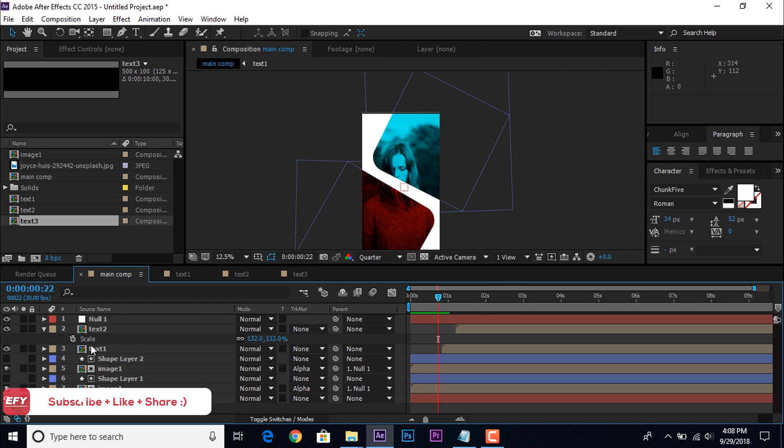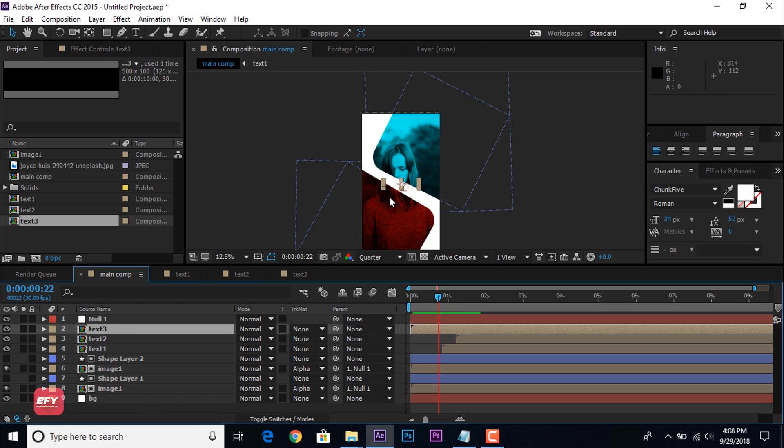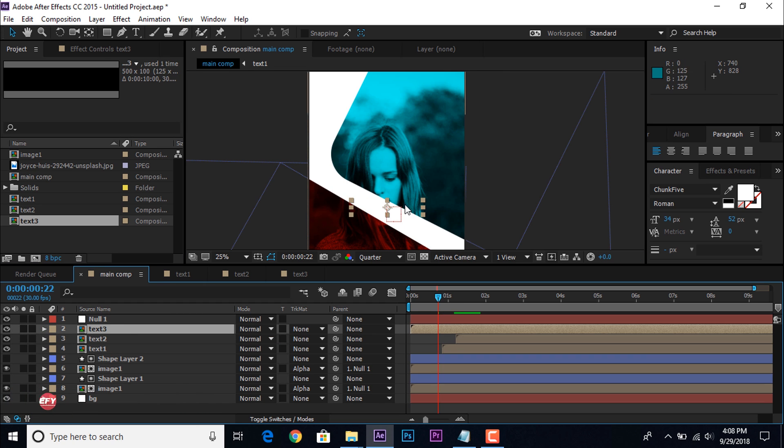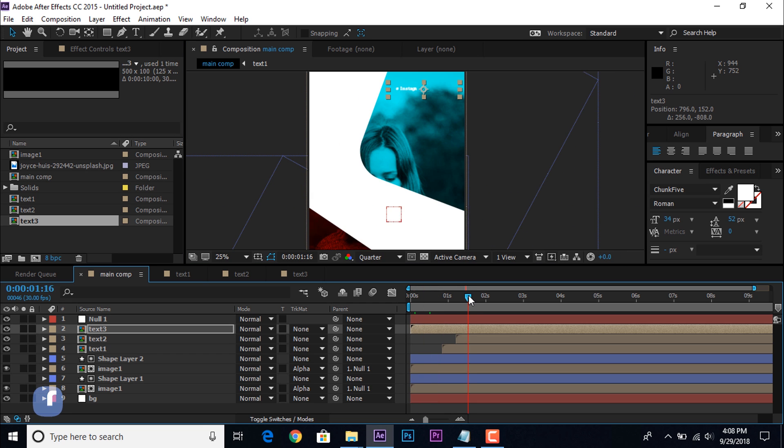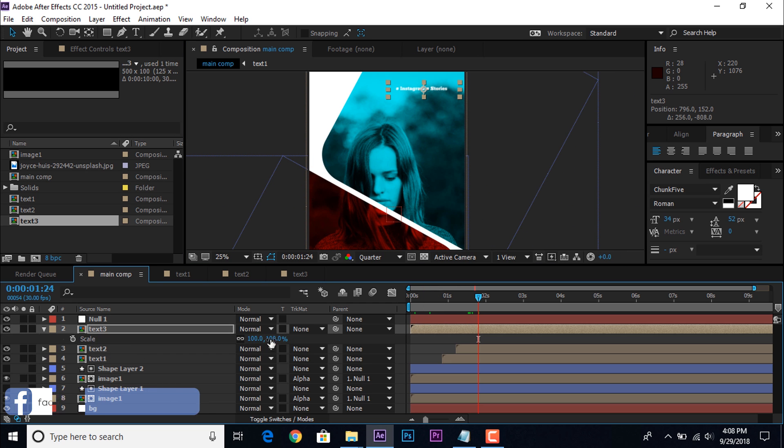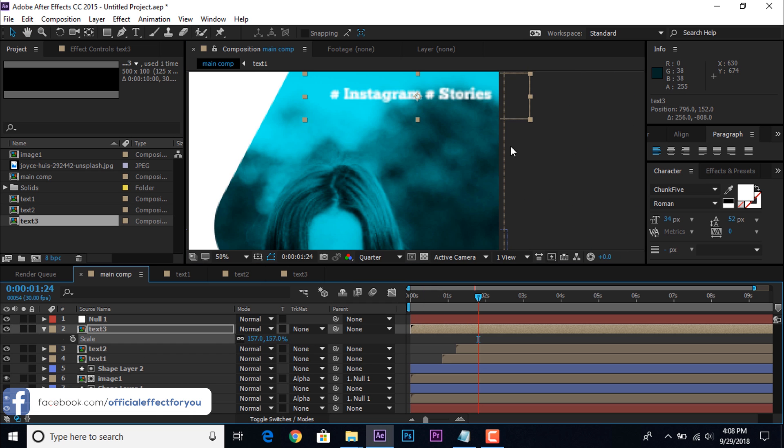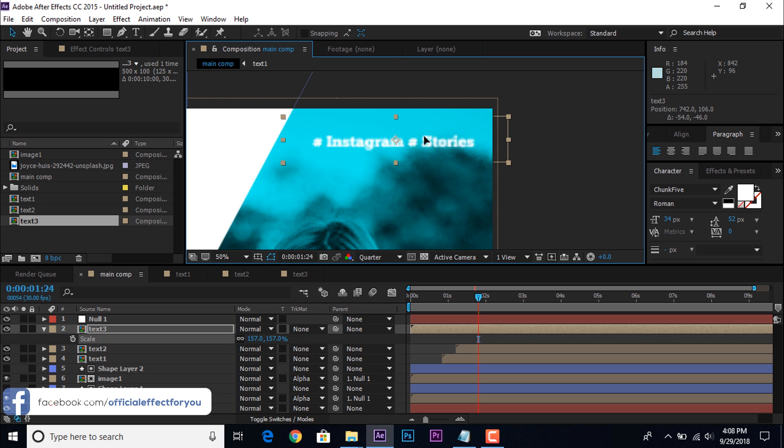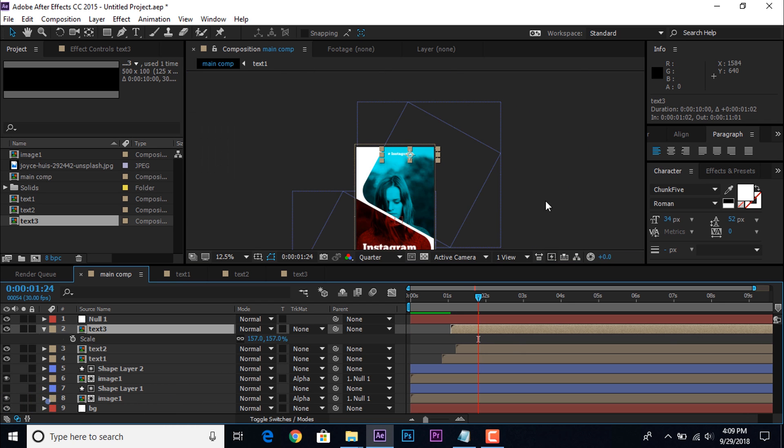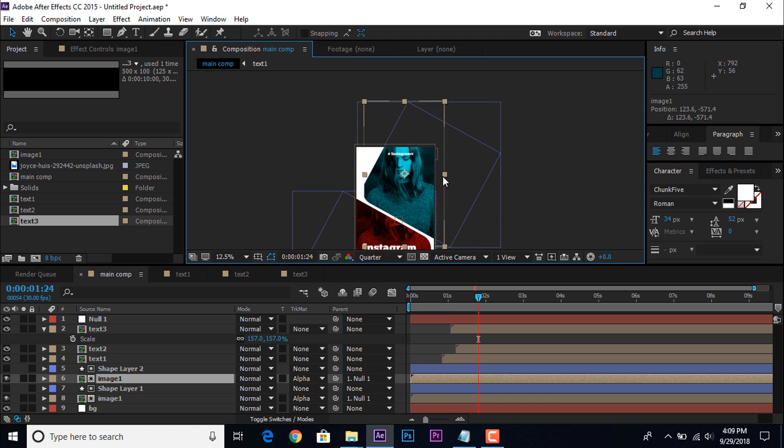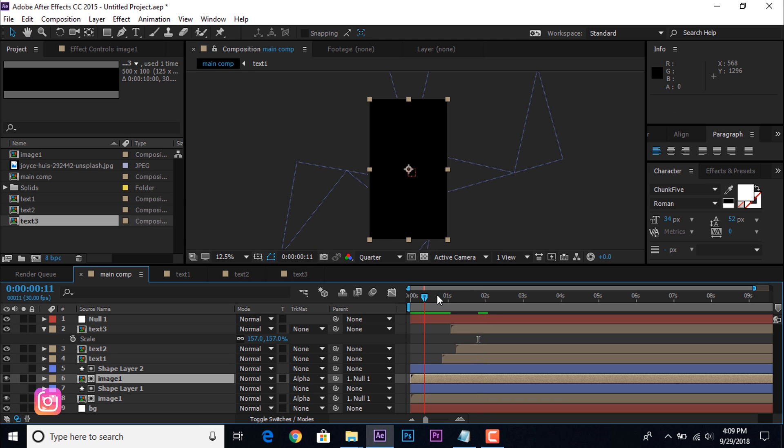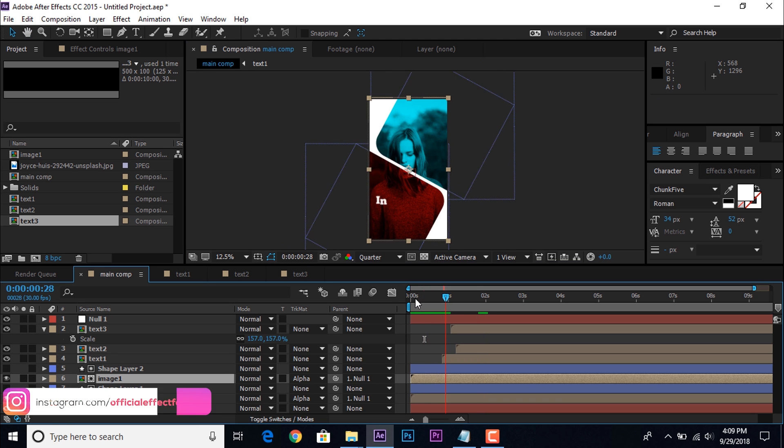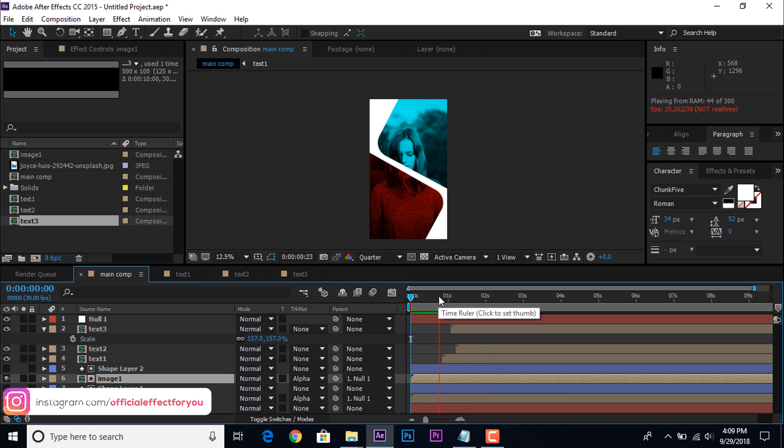Now go to main comp and drag text 3 comp into timeline, and adjust the top right corner. Move text 3 comp layer around 1 second forward. Perfect, it's look good to me.